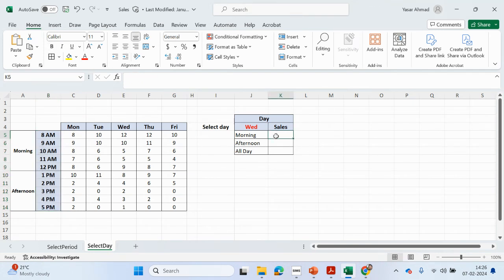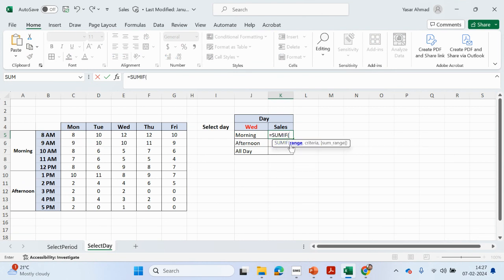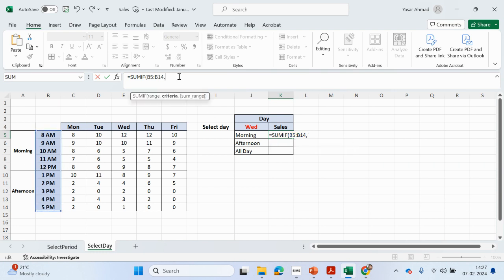We want to add the sales from particular points. So: equals SUMIF. The range is going to be the times — so we're looking up in the times range.